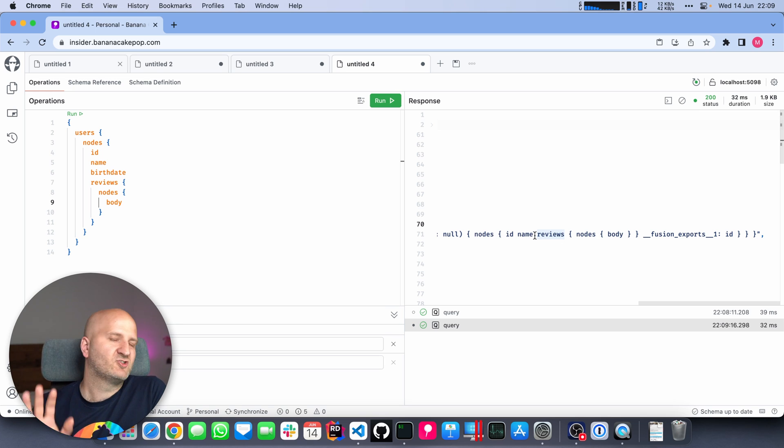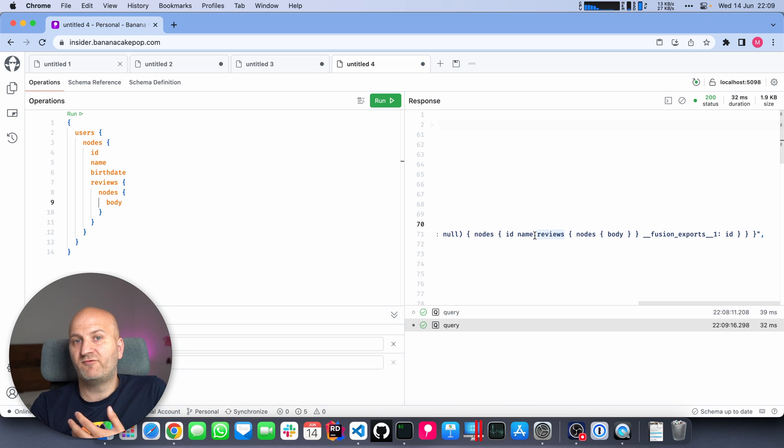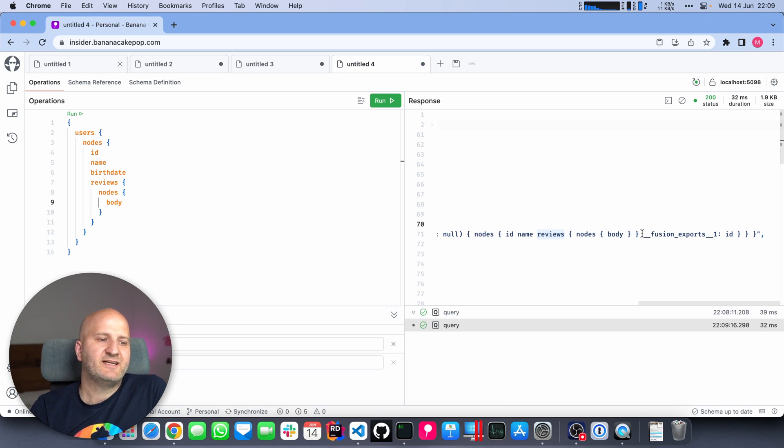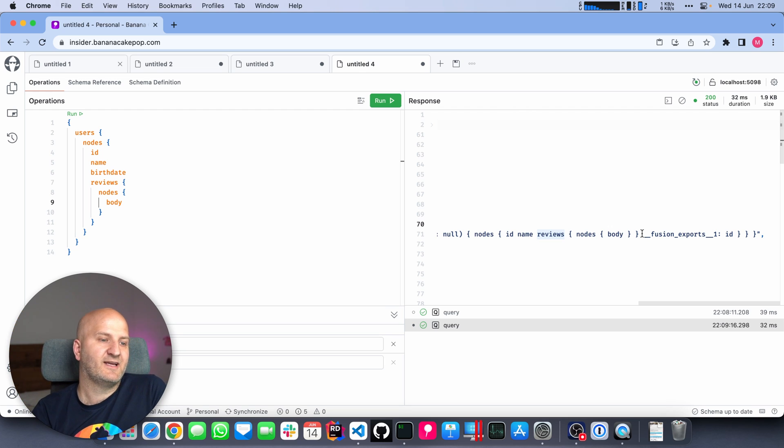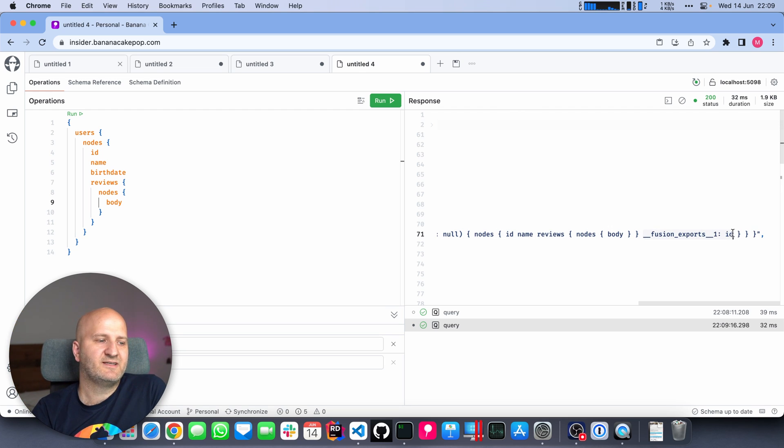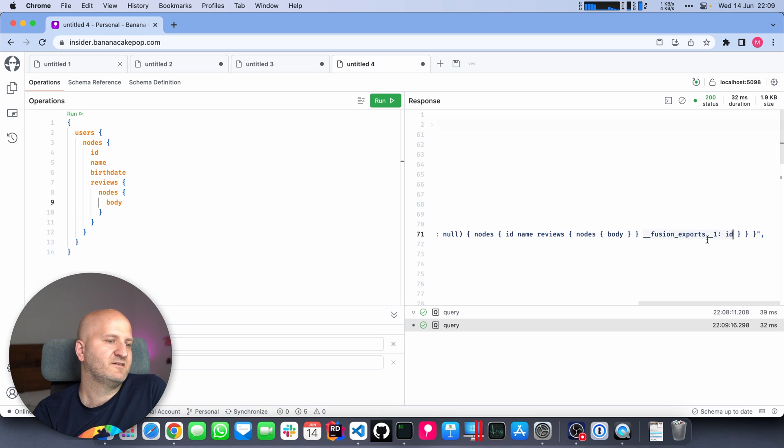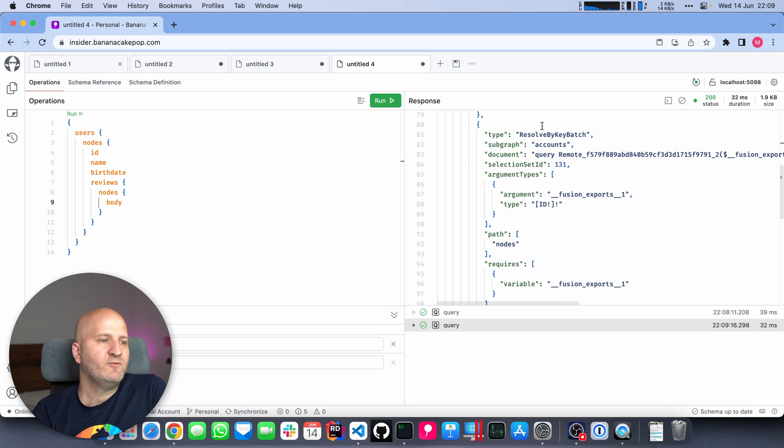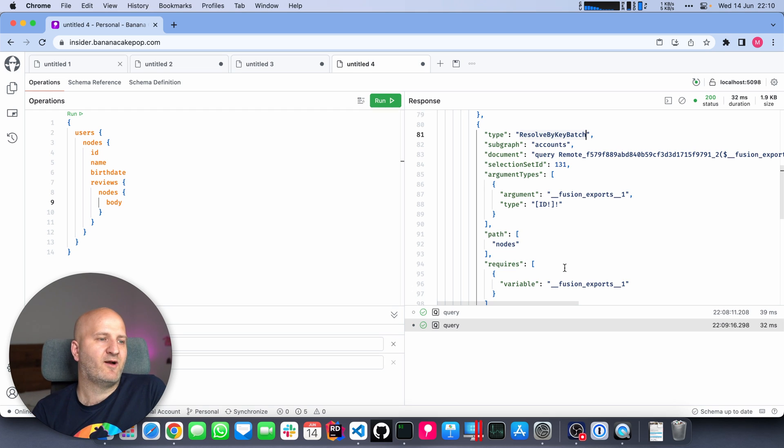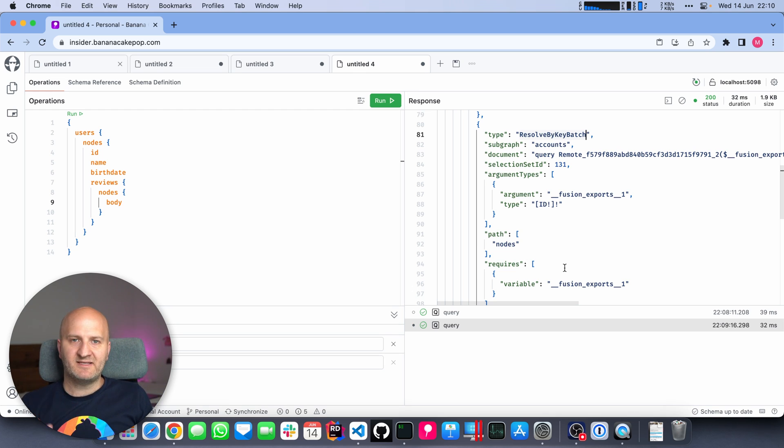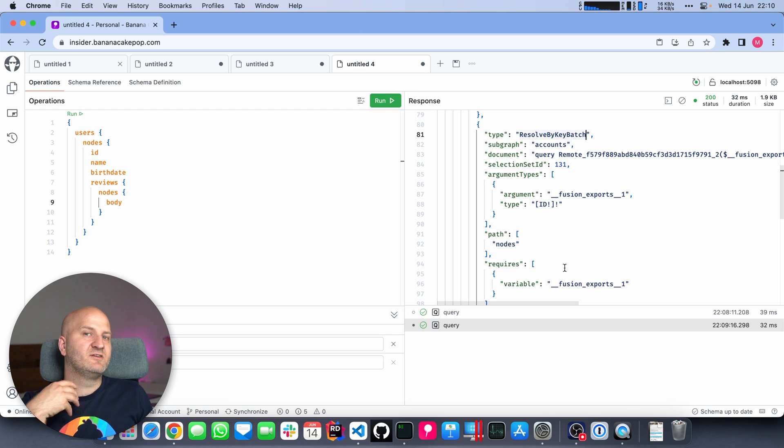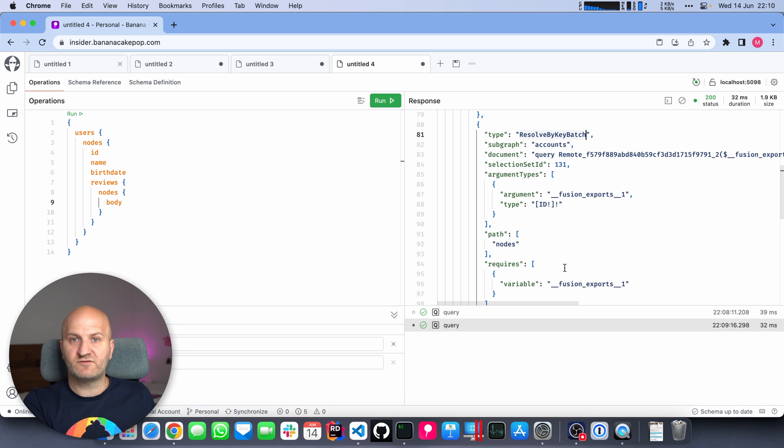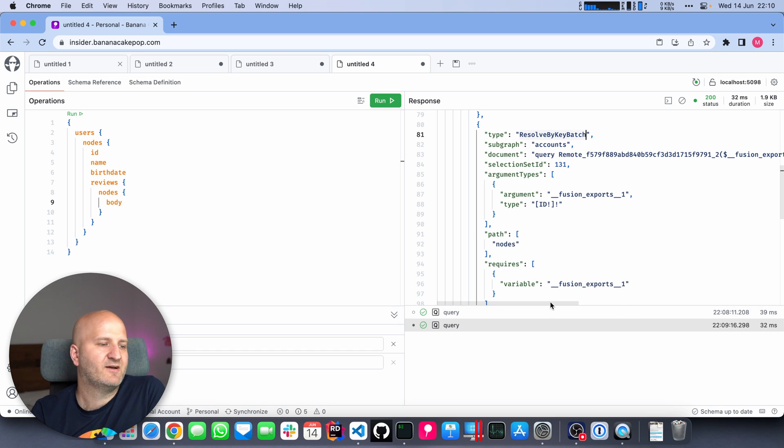From the reviews, we take the body and we rerun the same thing. This time we get more data. If we look at the query plan, it also looks bigger. What's striking is that the first request is not against the account subgraph, but against the review subgraph. We're going to fetch most of the data from there because most of the data is available on both subgraphs.